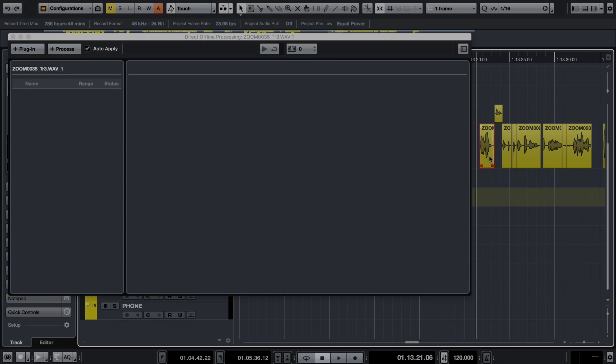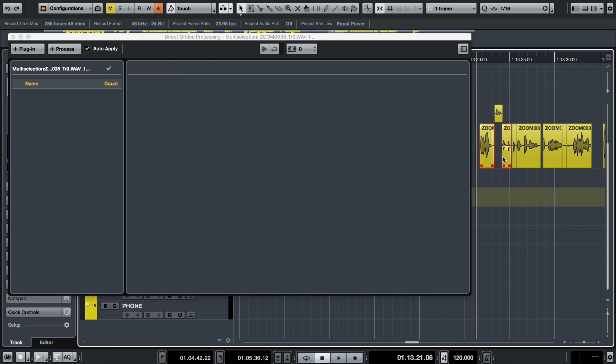Once you have the settings dialed in, select multiple clips of the same track and apply these same values to the group.